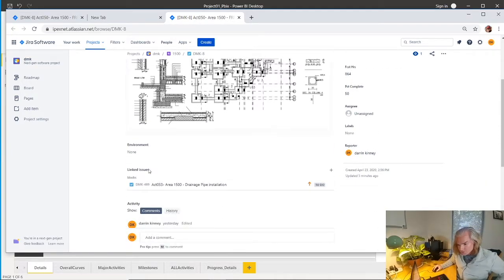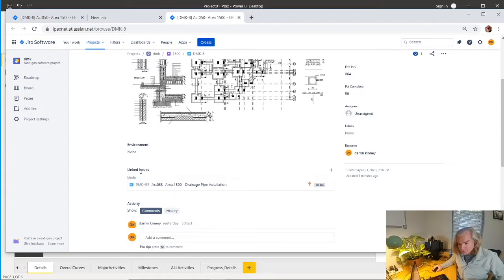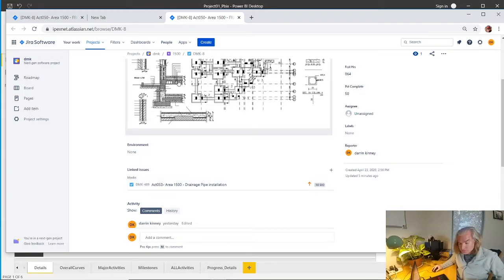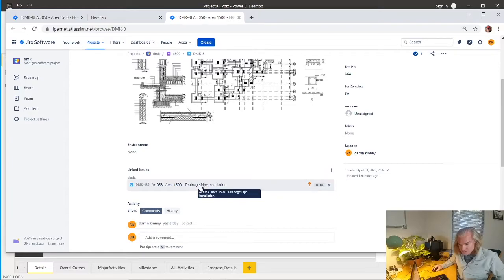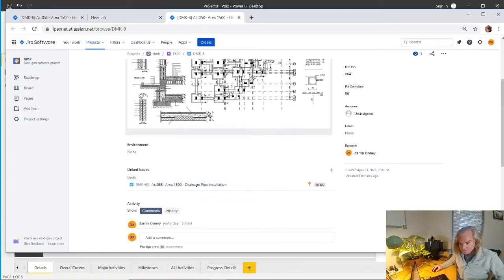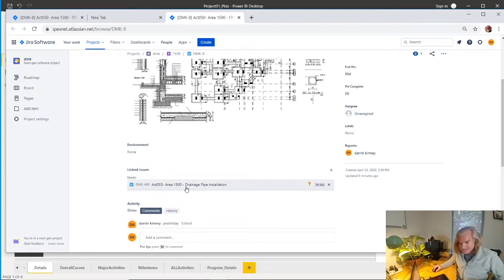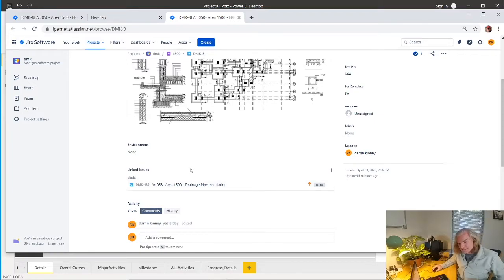You can also have linked issues. This is the same as doing a link inside Primavera. Here you're saying that before I do any of my drainage pipe, which is another activity, Activity 53, I want to finish this. So maybe that has some interface, and you can capture that as well.